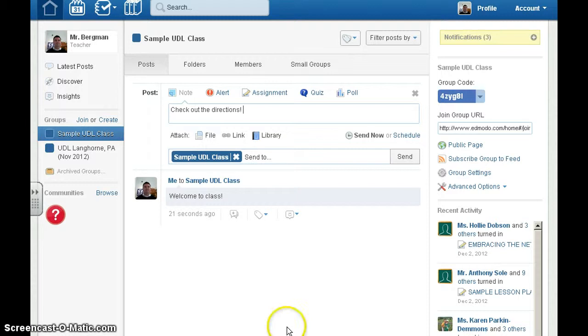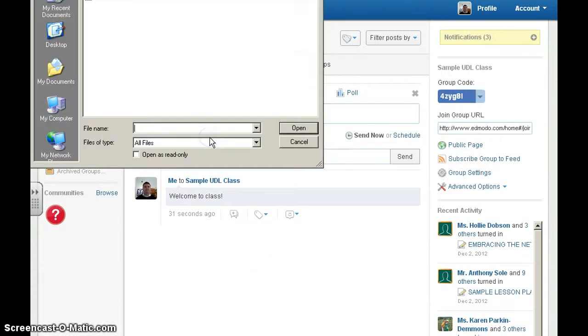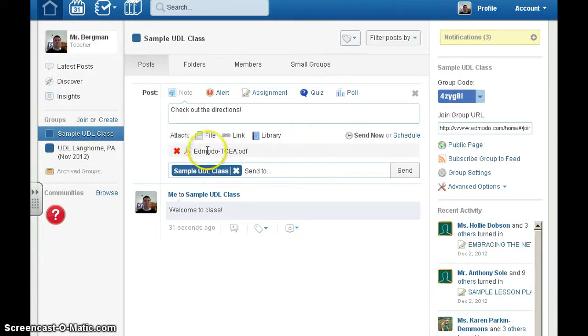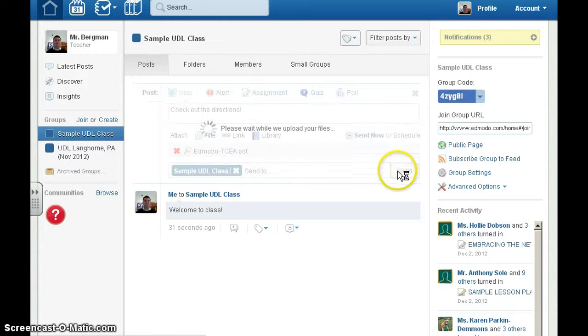Say you want to share directions with your class that you already typed in a Microsoft Word document. You can type your message, click file, choose your file, and click open. It automatically attaches. Then send it to your class.